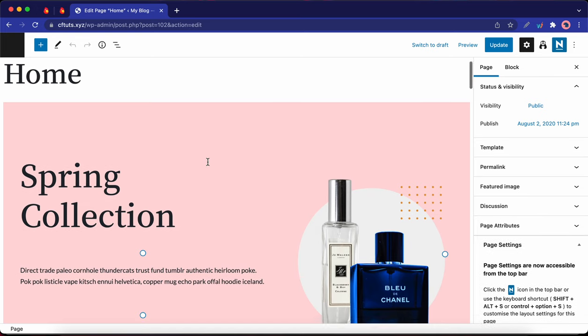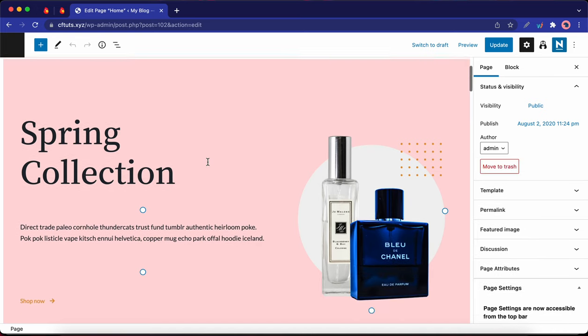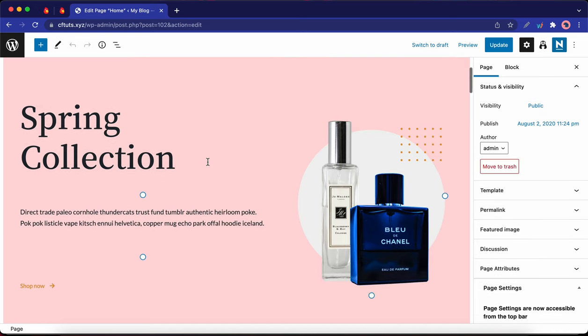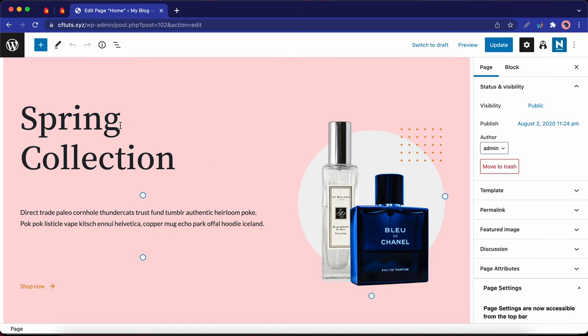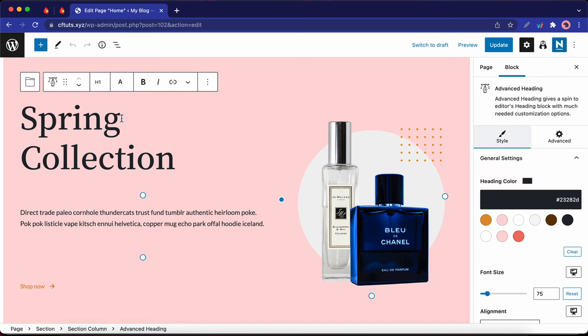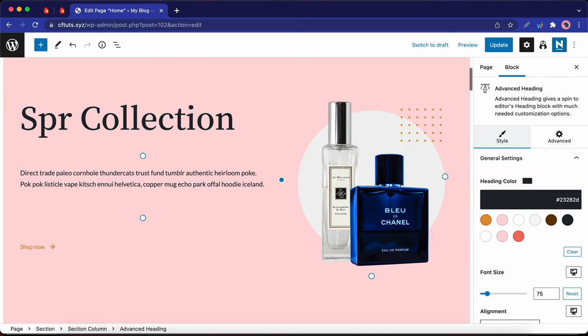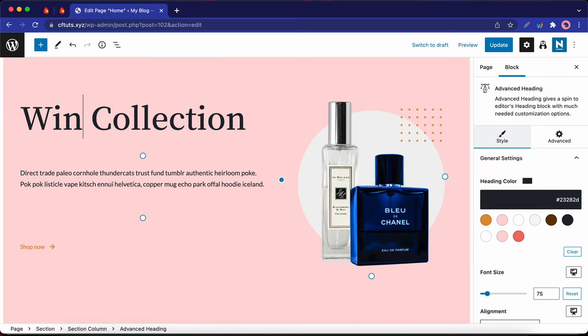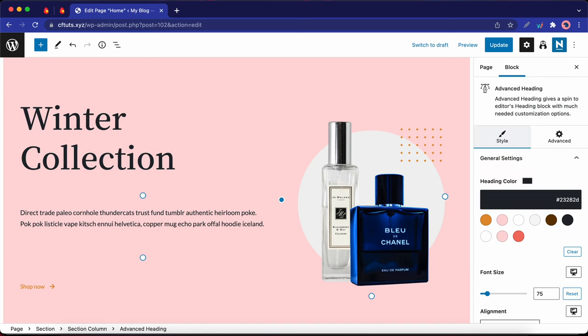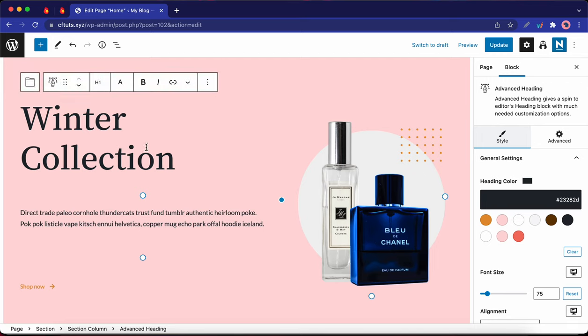So here's an example of how you could edit your content. I'm going to click on this heading block right after spring. And I'm going to backspace this word and type in winter. So I just changed this heading from spring collection to winter collection.